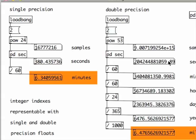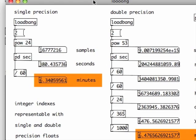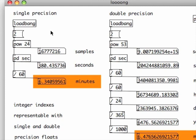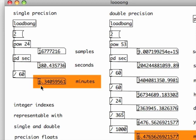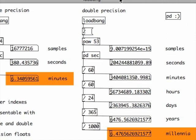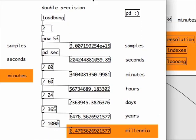I've also computed how many integer index numbers can be represented by a data type. For single-precision, this is 2 to the power of 24, over 16 million samples. That is the length which was used in the test. This translates to 380 seconds with my default sample rate. That is more than 6 minutes.